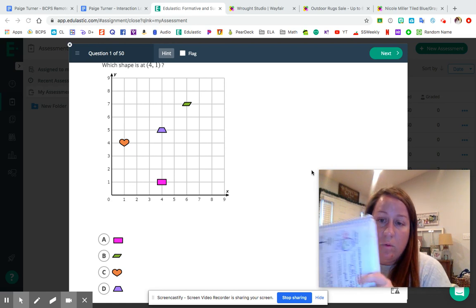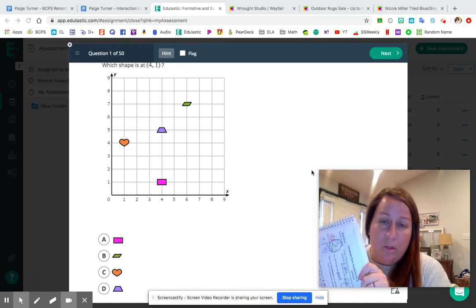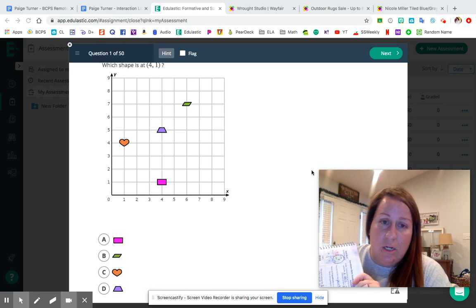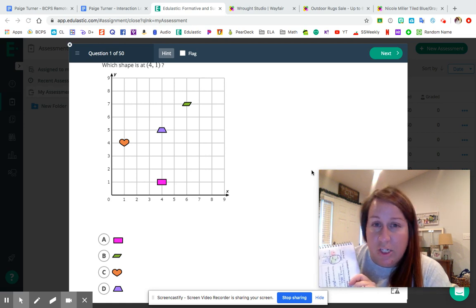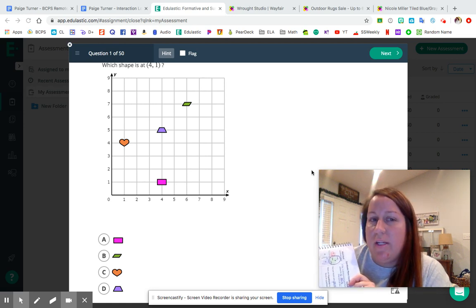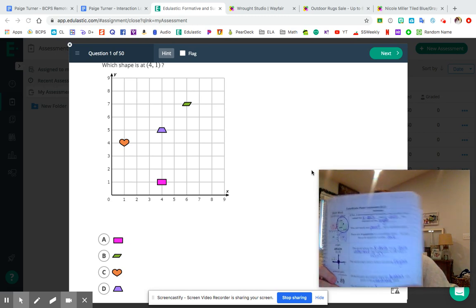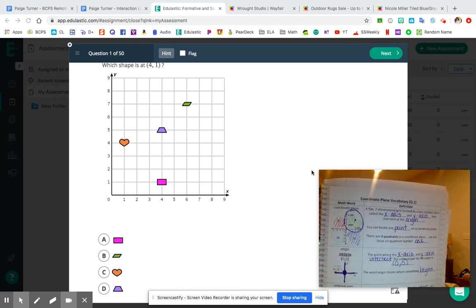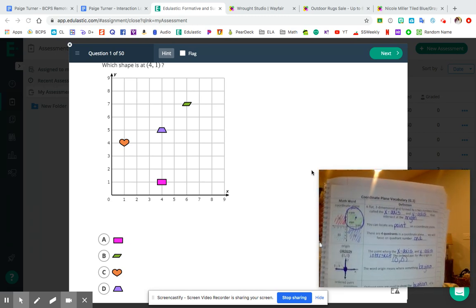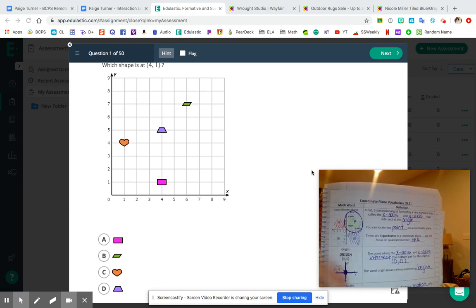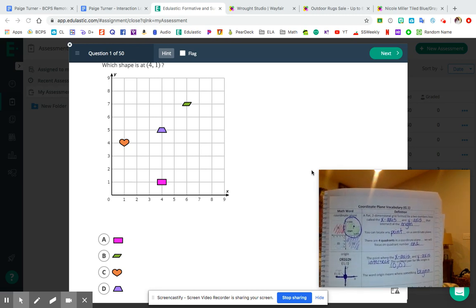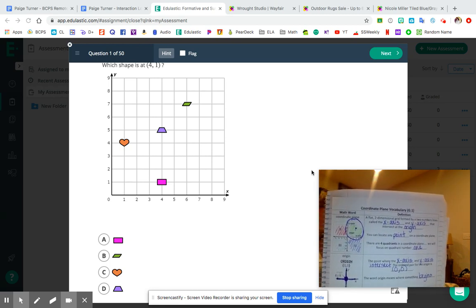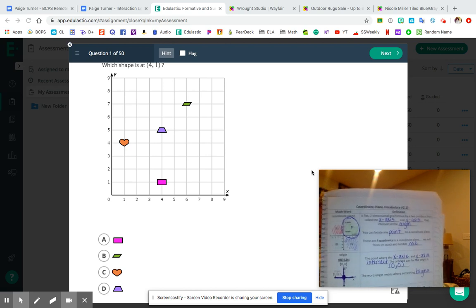Before we get started, since this is a new packet, I want to make sure that you have your math notebook with you and that you know which pages are going to give you a lot of good information to help you answer these questions. To start with vocabulary: if you look at the very top here, we've got 'coordinate plane,' and that's what we're going to start going over with the first ten questions in the video.